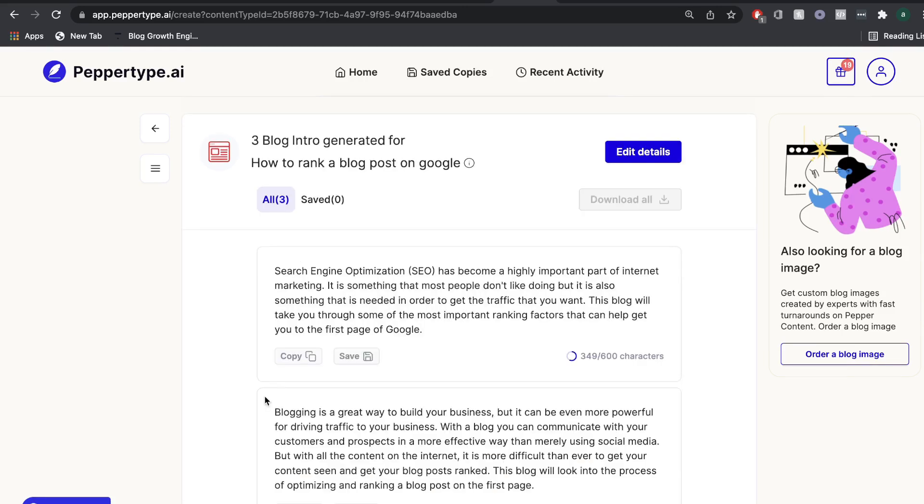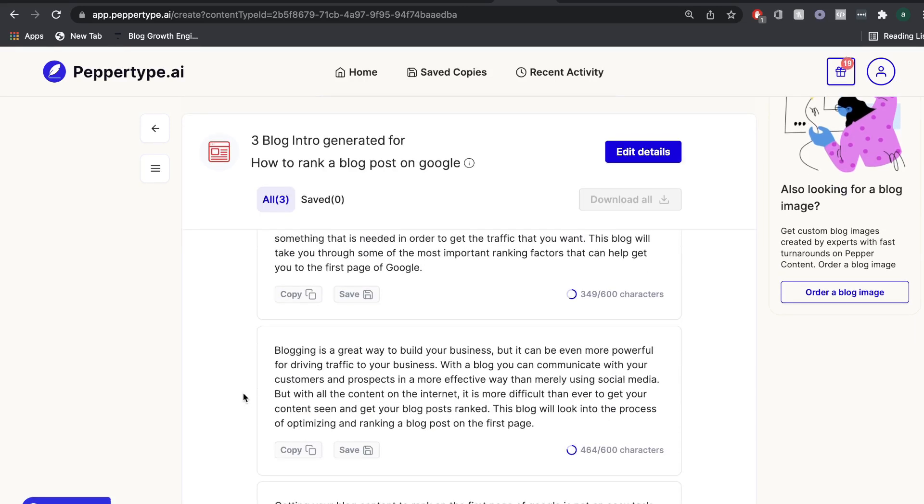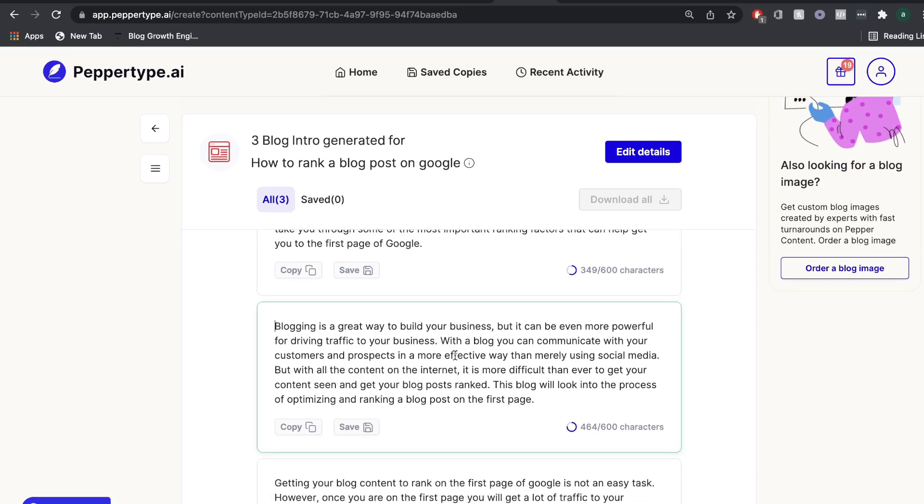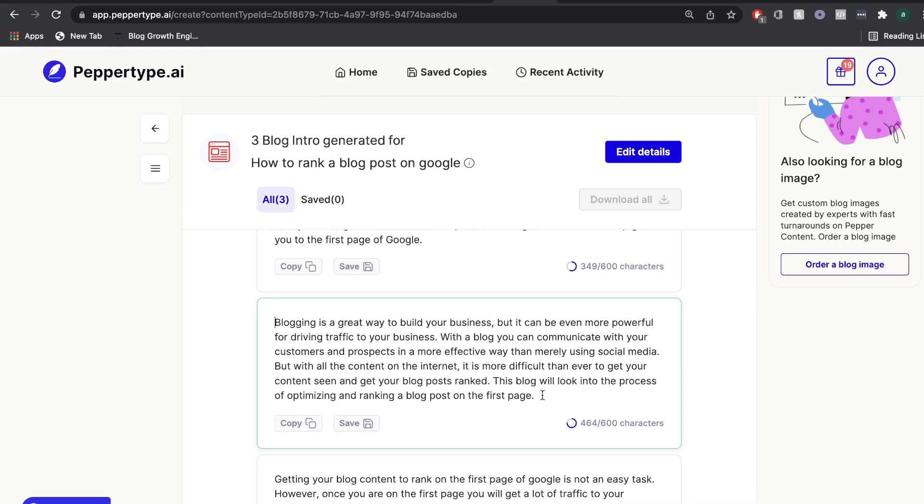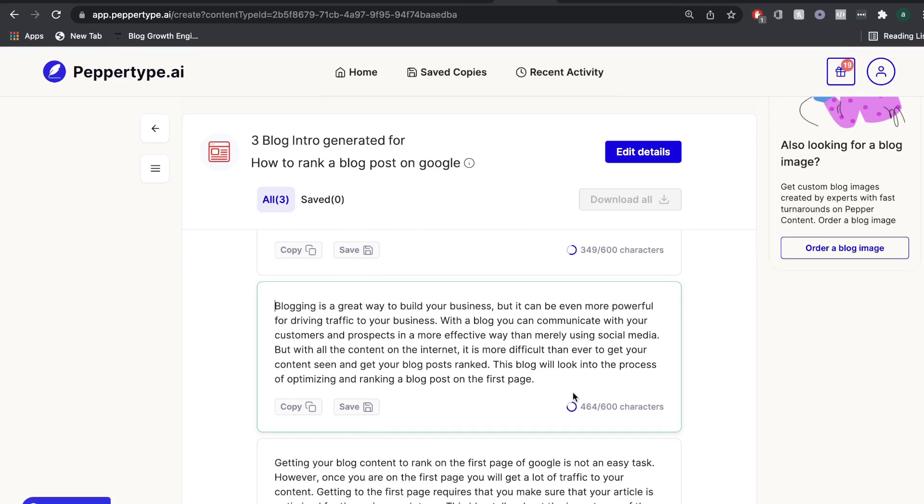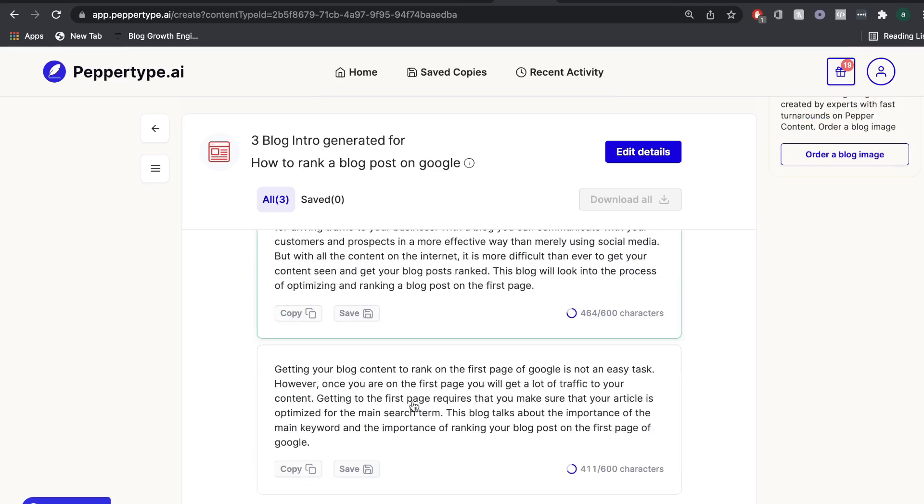So let's go ahead and take a look at the outputs that we got. So the second output seems pretty good. Blogging is a great way to build your business, but it can be even more powerful for driving traffic to your business. With a blog, you can communicate with your customers and prospects in a more effective way. But with all the content on the internet, it is more difficult than ever to get your content seen and get your blog post ranked. So this blog post will look into the process of optimizing and ranking a blog post on the first page of Google. So this is really good.